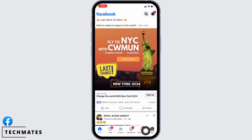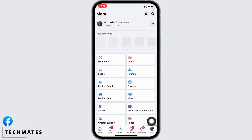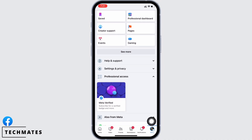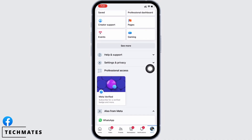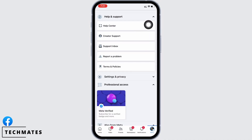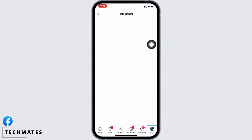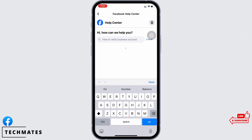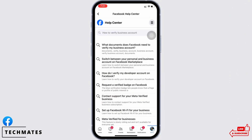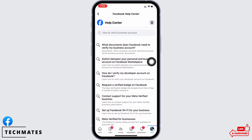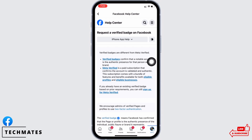Tap the menu option on the bottom right of your screen. Scroll down and you will see the Help and Support drop-down — tap on that, and then tap on the Help Center option. In the search bar, search for 'how to verify business account.' You will be led to various options; tap on the 'Request a Verified Badge on Facebook' option.